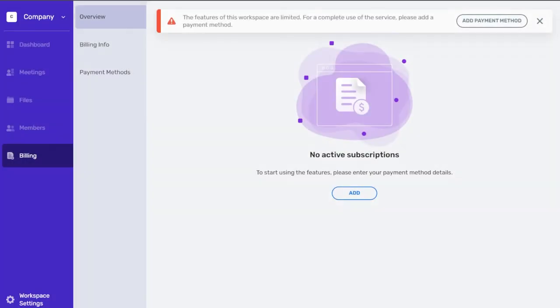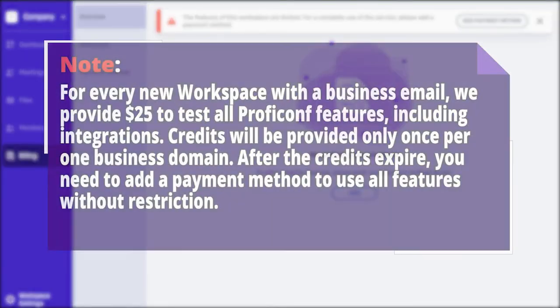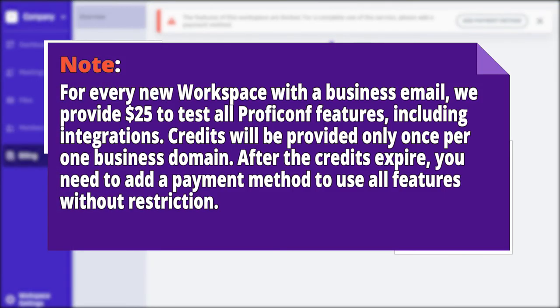After you confirm your email, you will be redirected to the billing page to add a payment method. Note, for every new workspace with a business email, we provide $25 to test all Proficonf features, including integrations. Credits will be provided only once per one business domain.